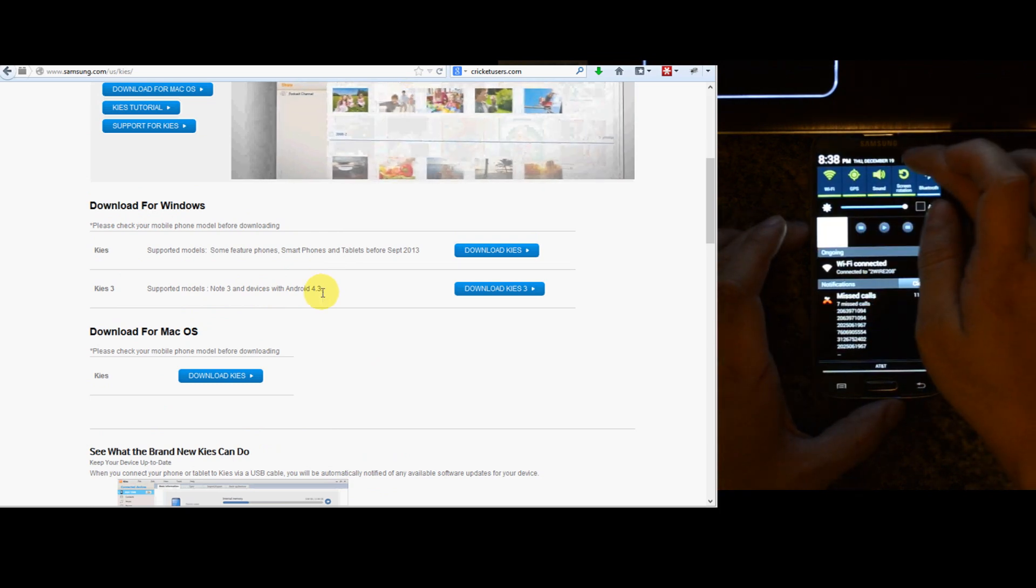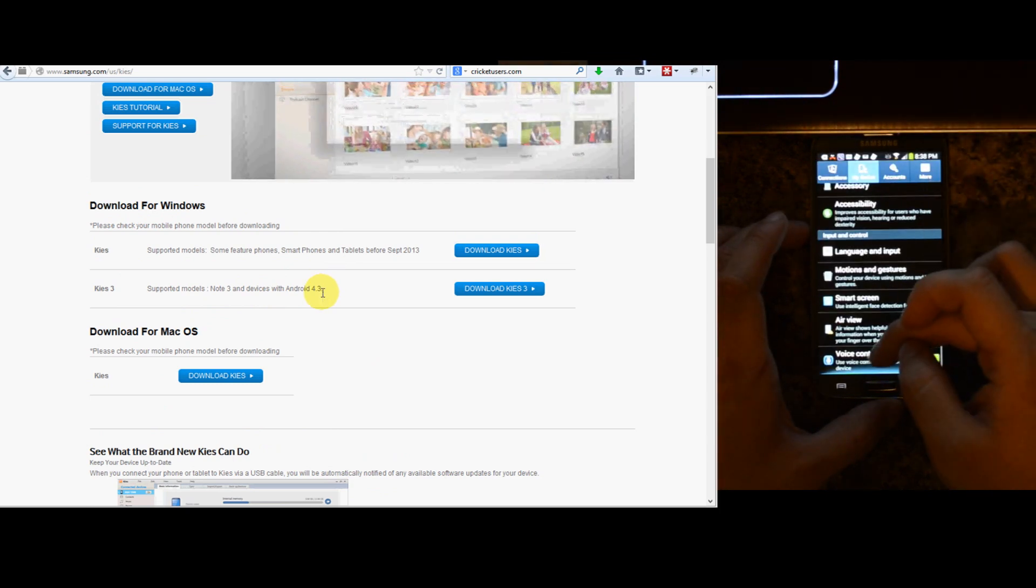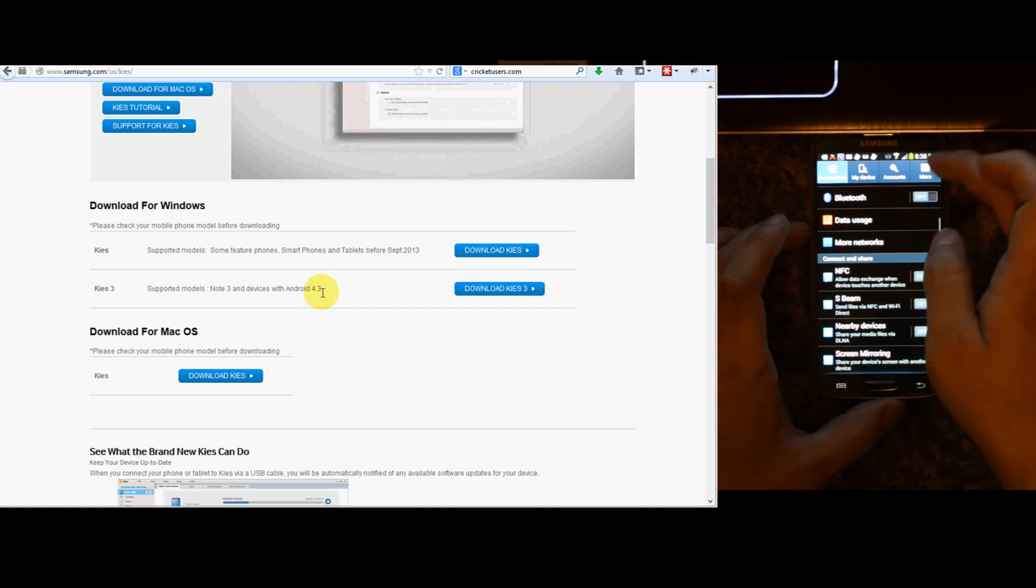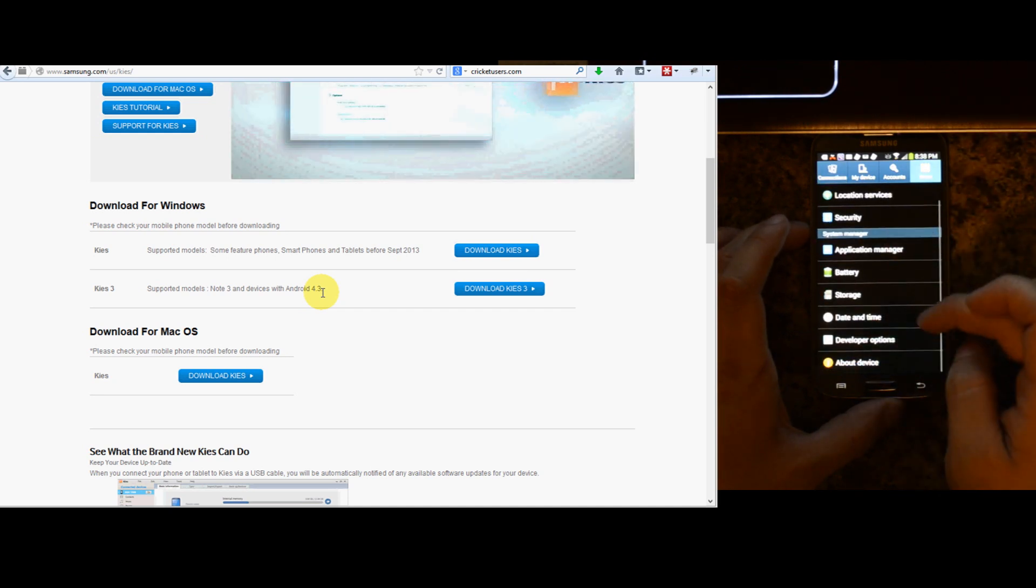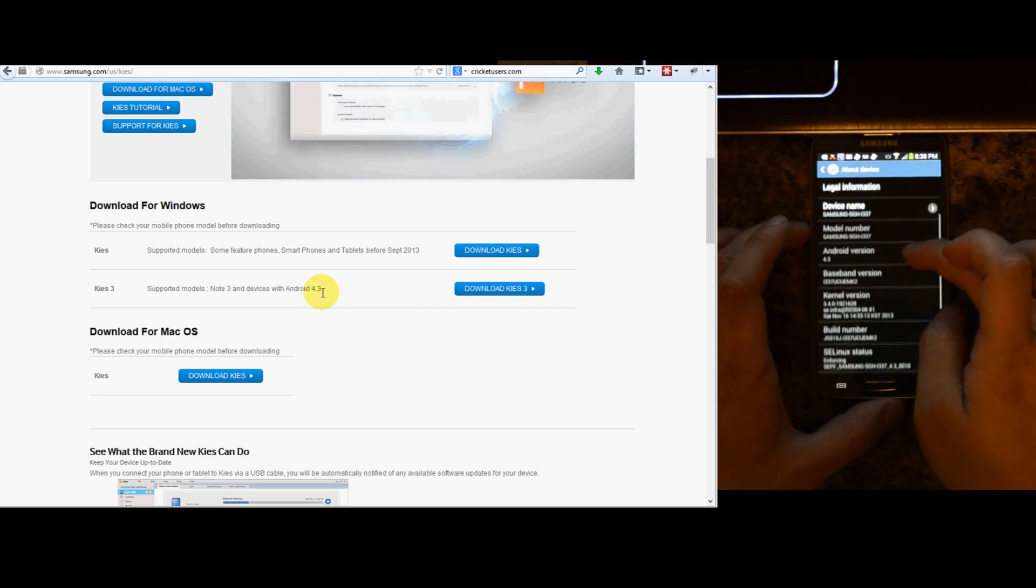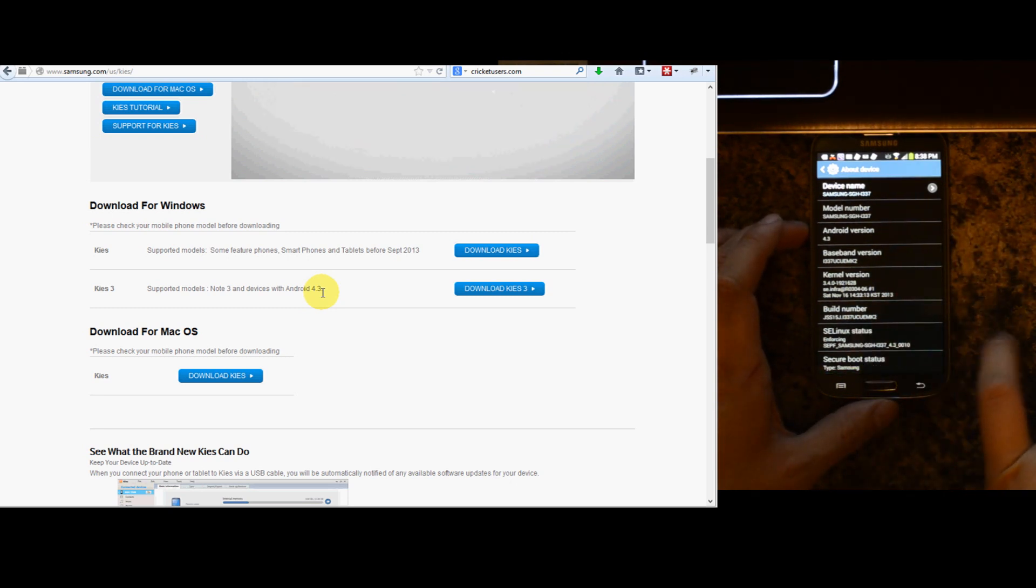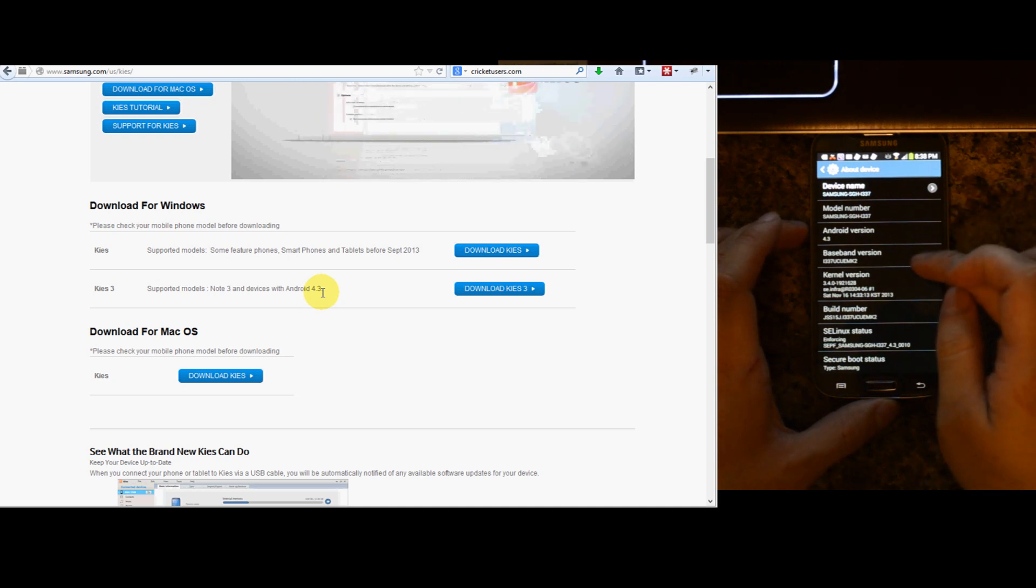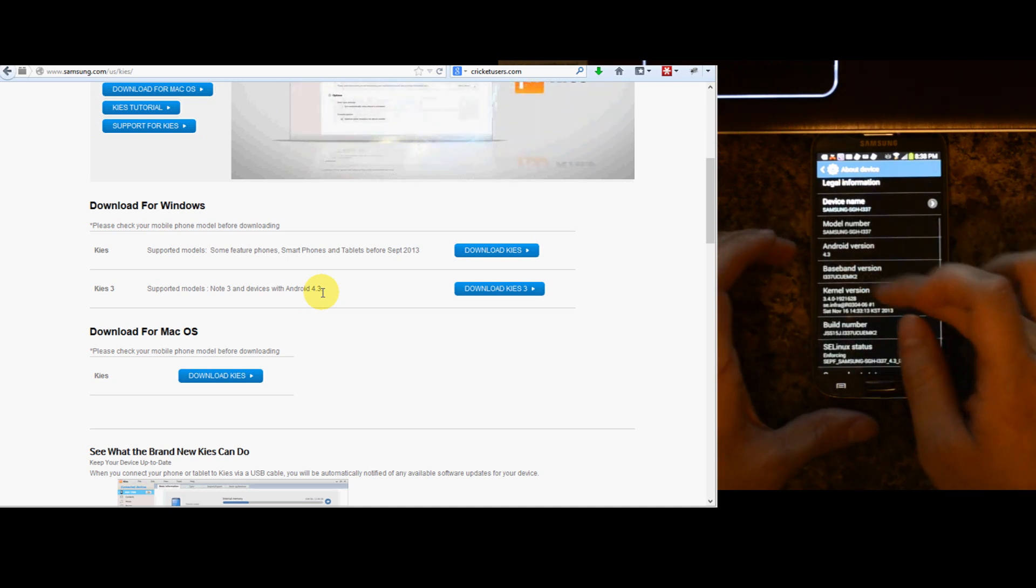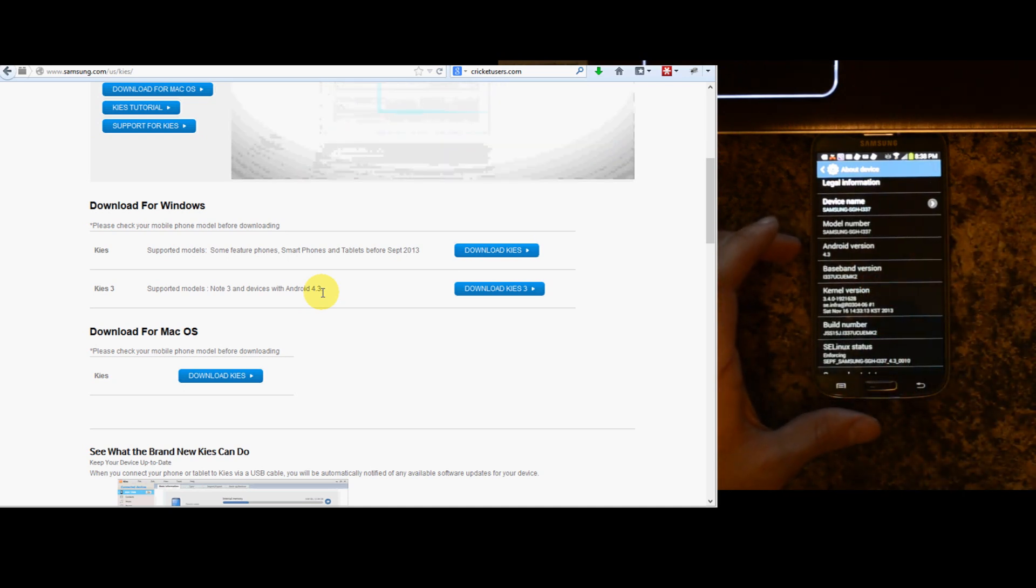I'll show you the version right here real quick. Let's go down in More to About Device. Android version 4.3. You can see the build number there, MK2, Mike Kilo 2, and the baseband version matching Mike Kilo 2.